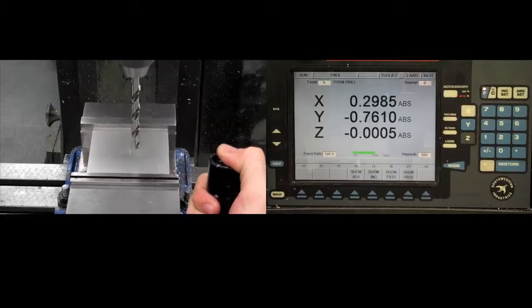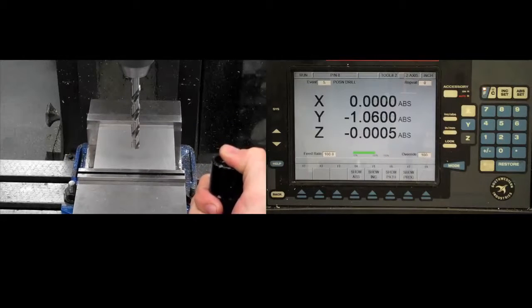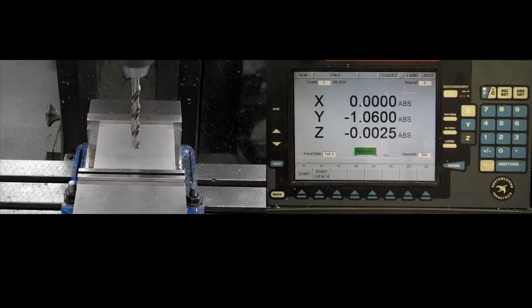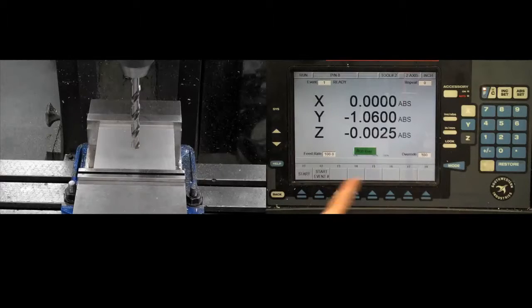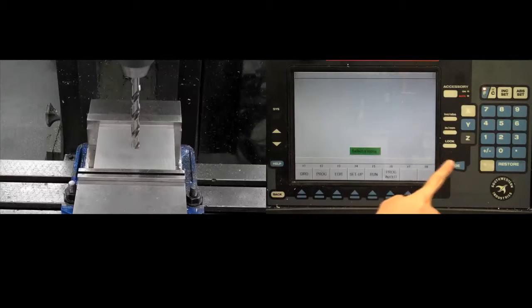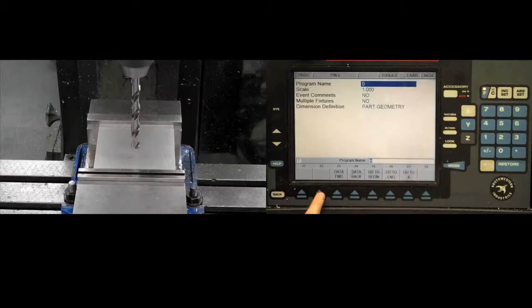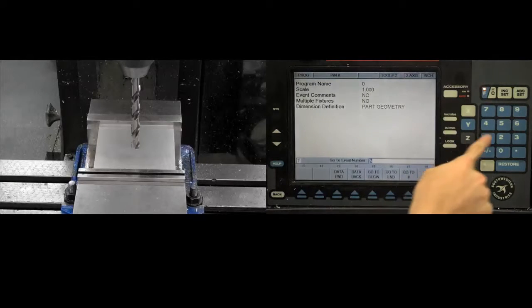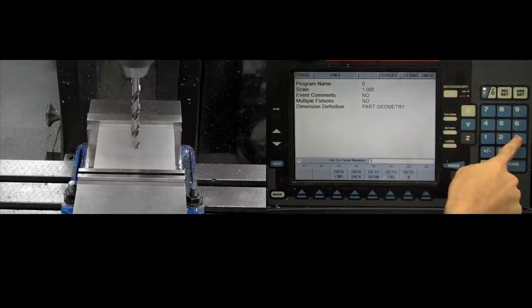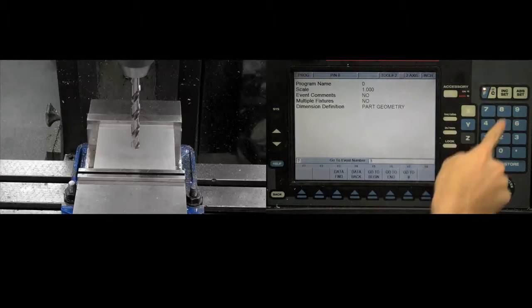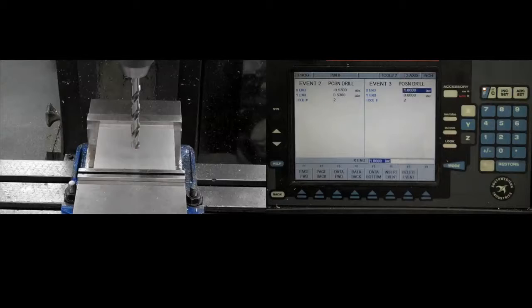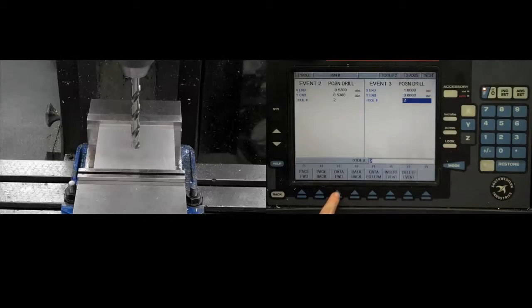The ProtoTRAK will automatically cycle through the process. If the toolpath isn't what you expect, you can return to the editor with the Program button and page forward to the offending step. Once you've identified what's incorrect, correct it.